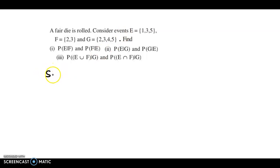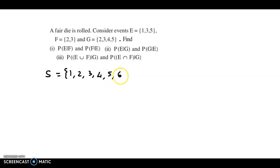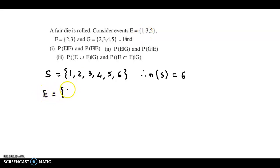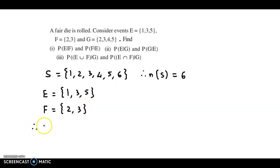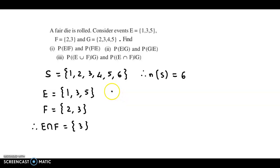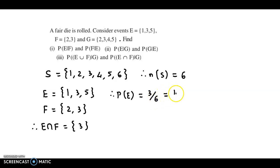So the sample space will be {1, 2, 3, 4, 5, 6}. Therefore the number of sample points is 6. Event E has outcomes 1, 3, 5. Event F has outcomes 2 and 3, so E intersection F has the common outcome 3. Probability of event E will be 3 favourable outcomes upon N(S) = 6, so probability of E is 1/2.